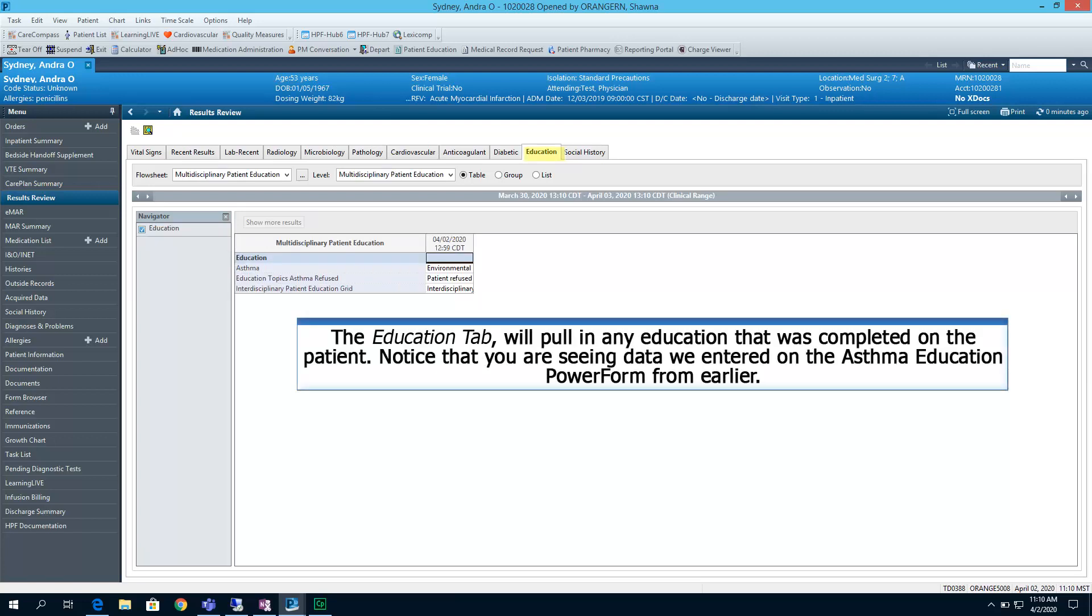The Education tab will pull in any education that was completed on the patient. Notice that you are seeing data we entered on the Asthma Education PowerForm from earlier.